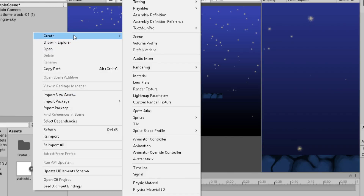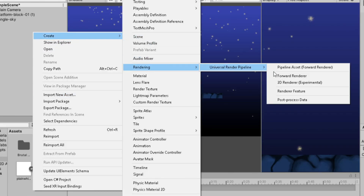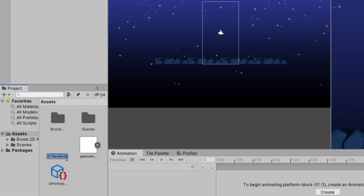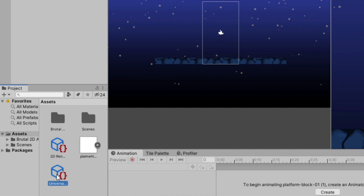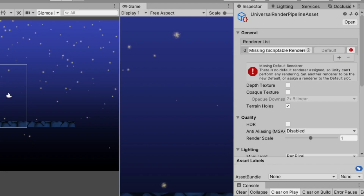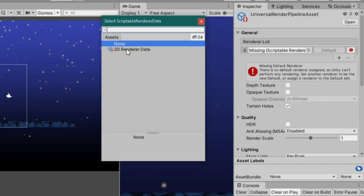Instead, we are going to create a 2D Renderer. Now click your URP asset, click on the little circle button, and choose 2D Renderer.